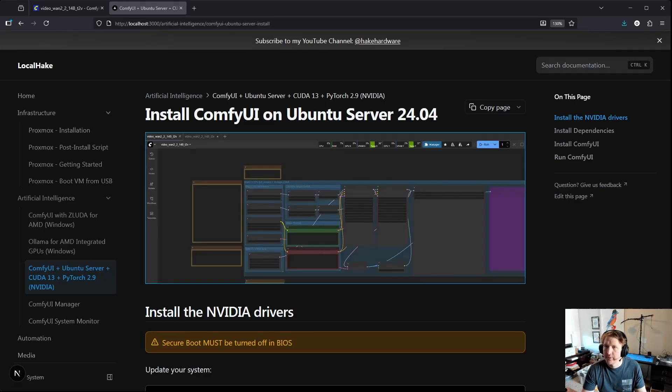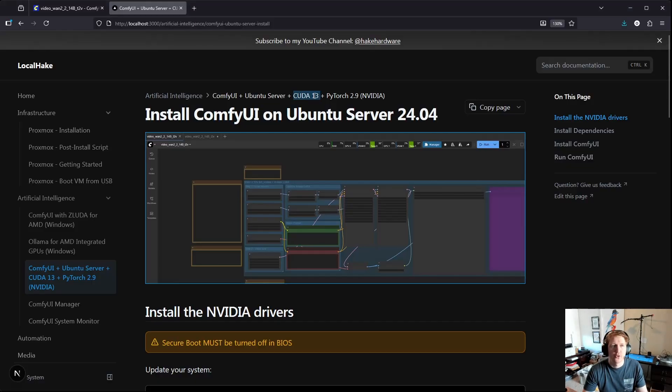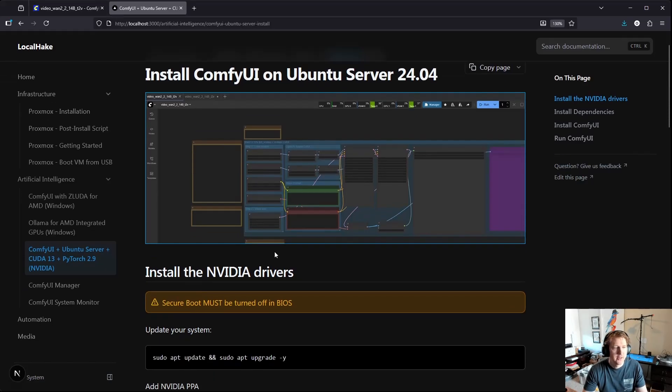Hey everybody, PayCardware here and in this video we're going to go over how to get ComfyUI installed on Ubuntu Server 24.04. We're going to be using CUDA 13 and PyTorch 2.9 which at the time of this guide is the latest.